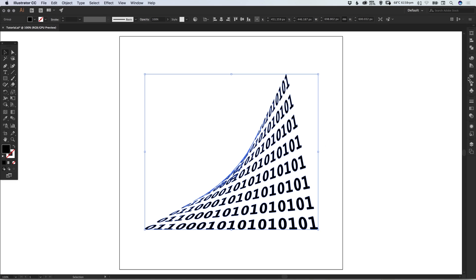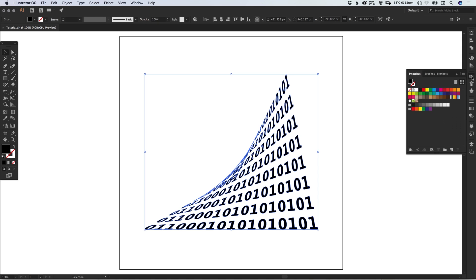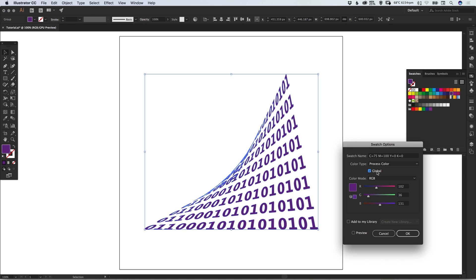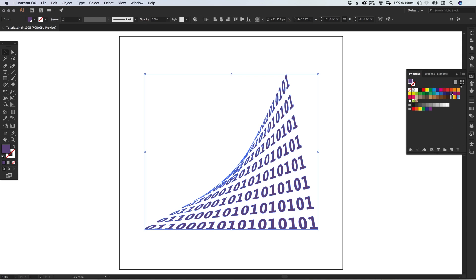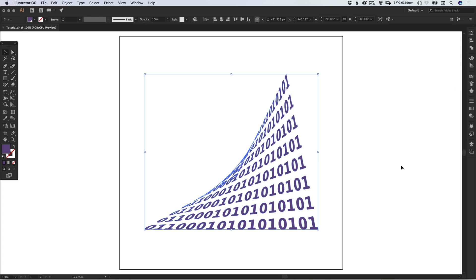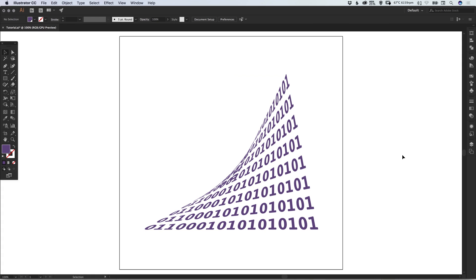We can select what we've created and distorted, double-click on a swatch, select Global, and adjust the colors. Click OK, and we're done.